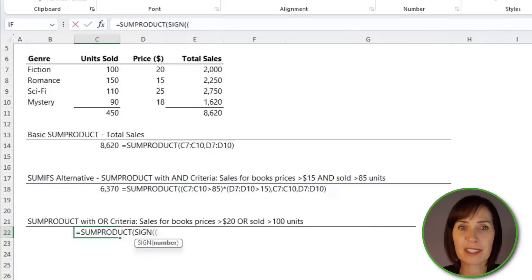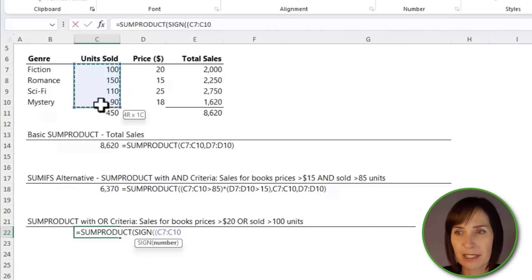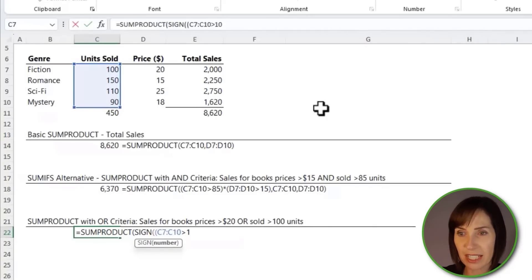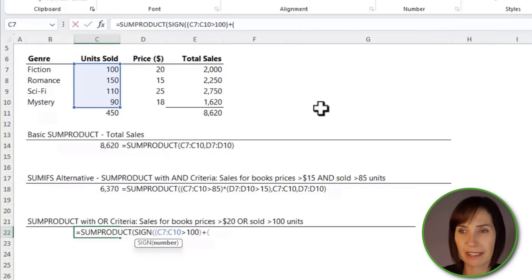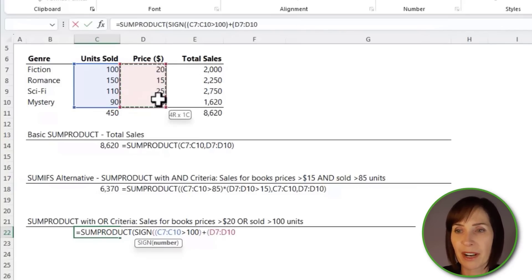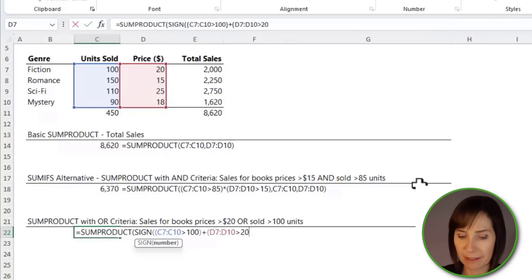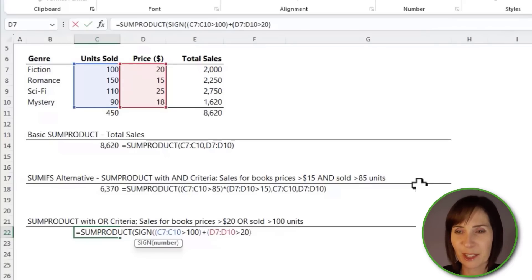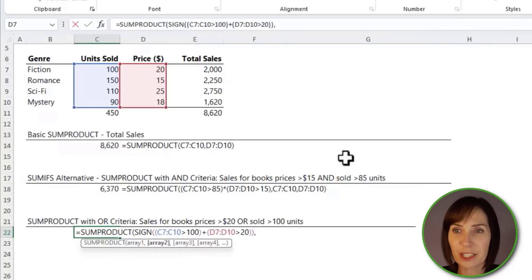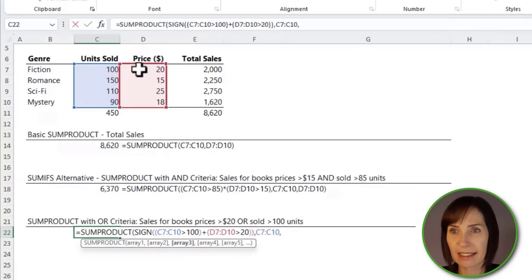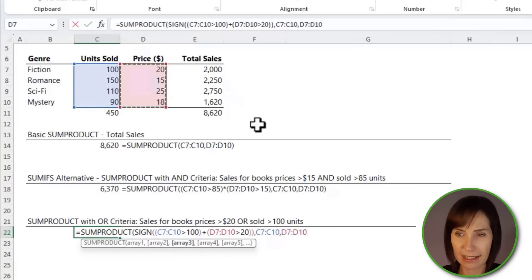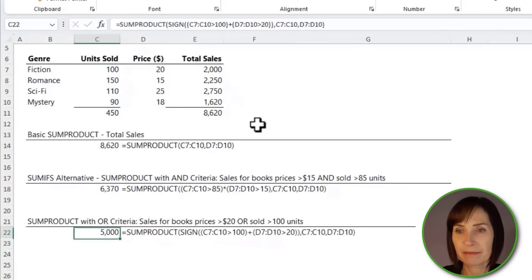Here, the first logical test is whether the units sold are greater than 100. We're adding the logical tests because this is OR criteria. And whether the price is greater than 20 — close parentheses on the second logical test. Close SIGN. Then all I need to do is multiply that by the two arrays and close SUMPRODUCT. We get 5000.